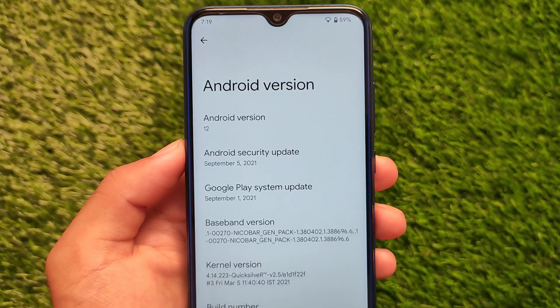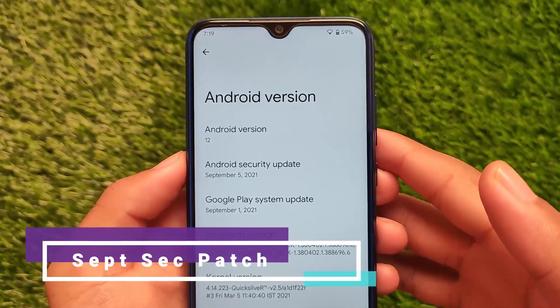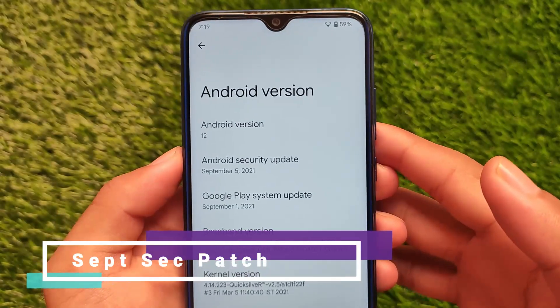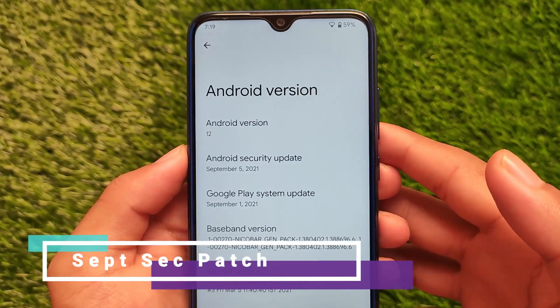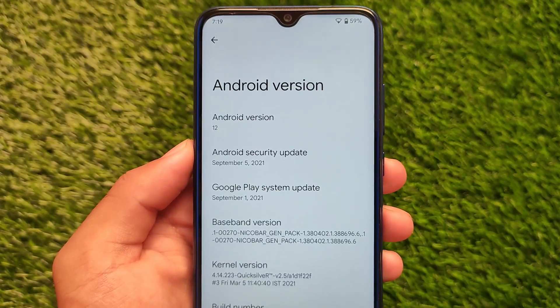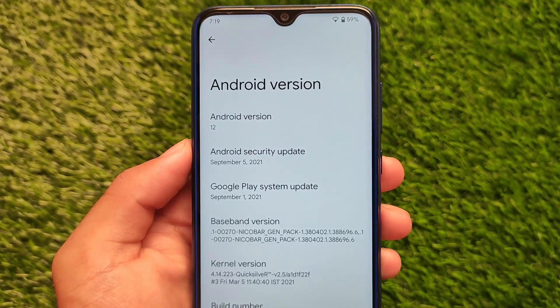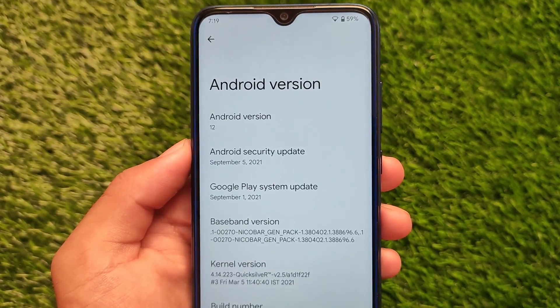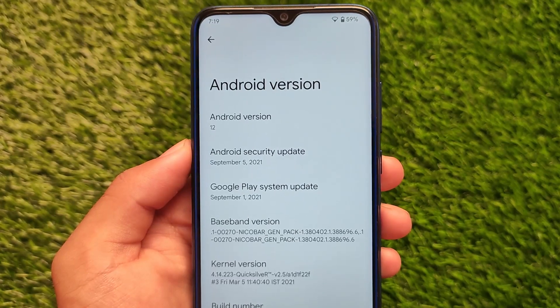Last but not least, the latest September security patch is also merged. That's everything from today's video. I hope you liked this overview of Android 12 Beta 5 changes — if you did, don't forget to like and share this video. Goodbye!